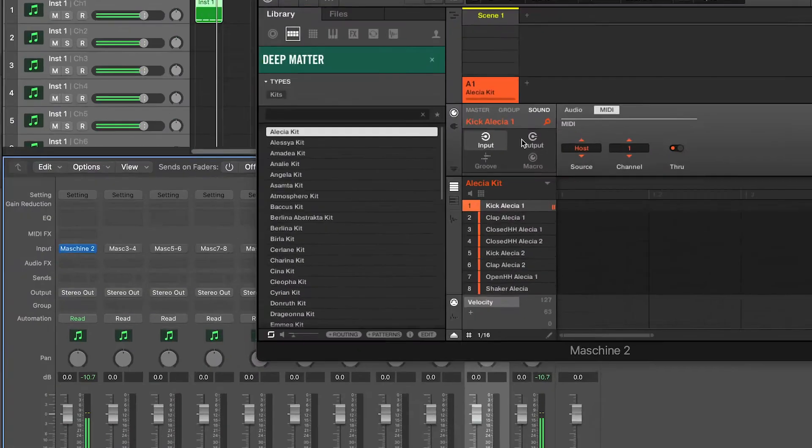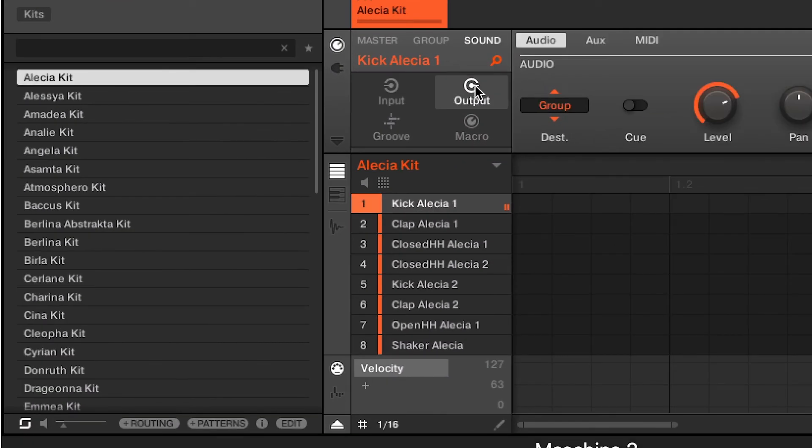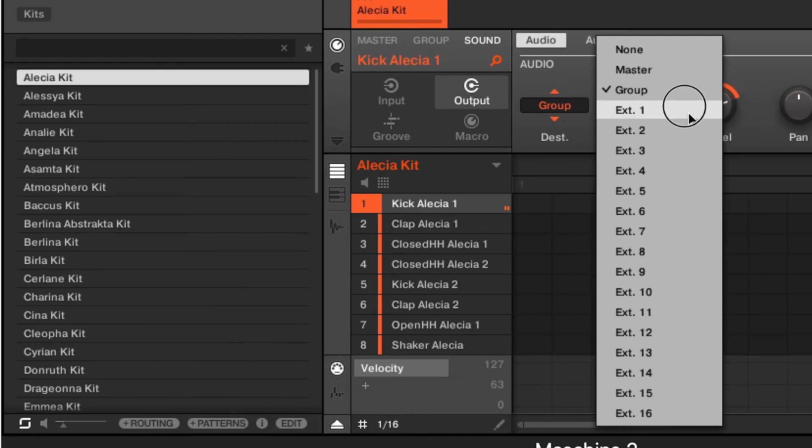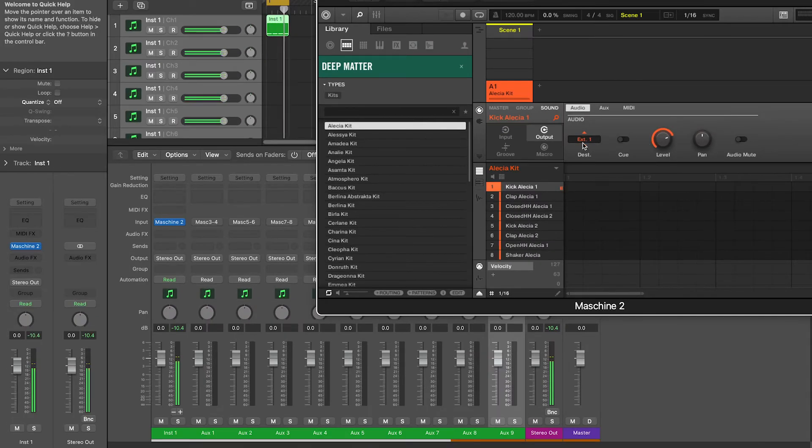Open Machina, go to output and select a destination for your sounds. You can see it works properly in the mixer now.